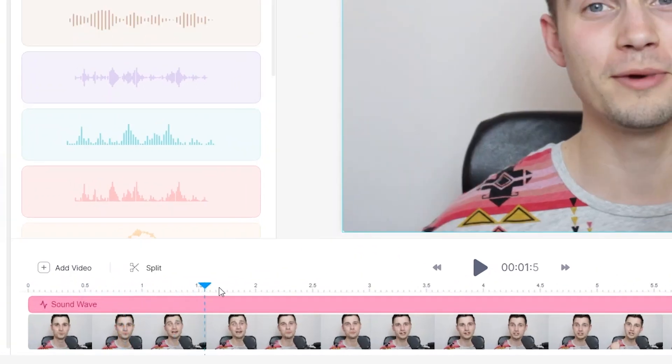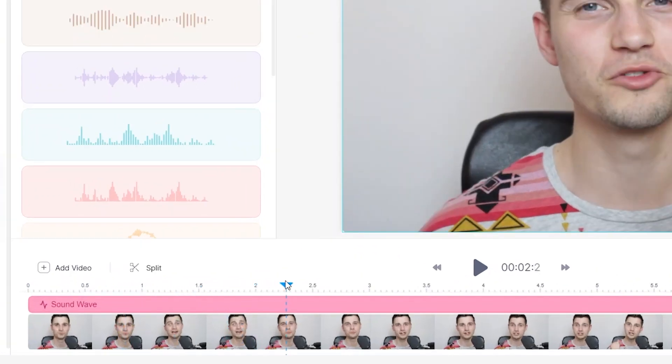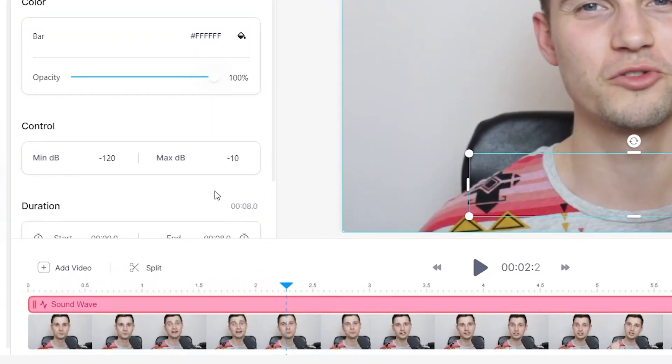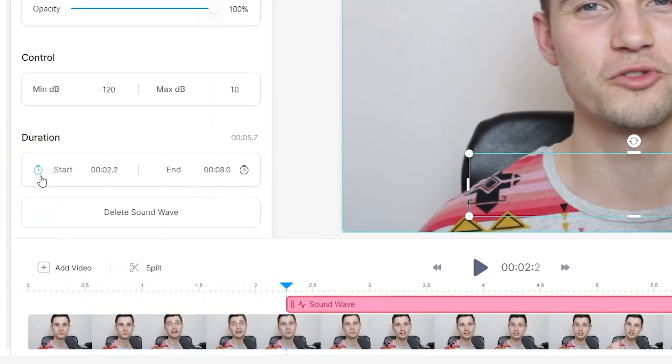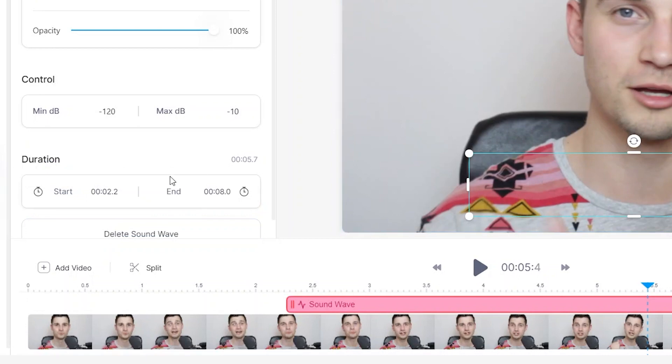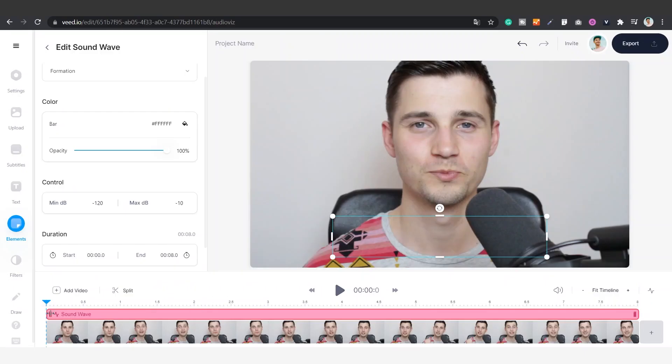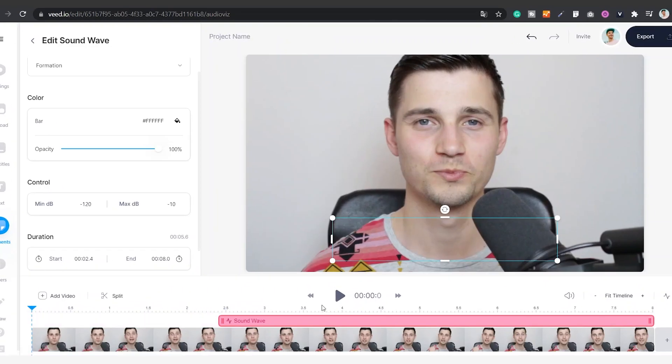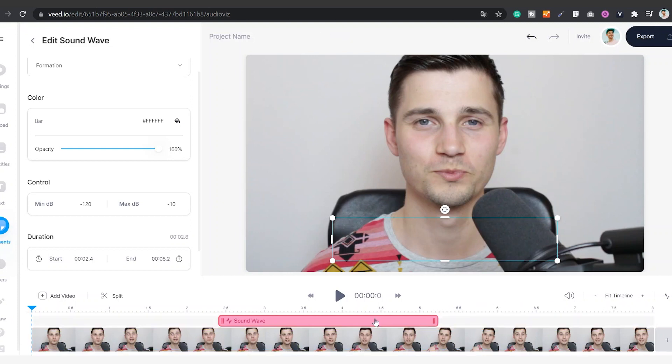Simply relocate the playhead on the bottom timeline and click on the timers to let it either start or end at that specific time stamp. Alternatively, you can also click and drag the size of the audio visualizer in the timeline to change the duration.